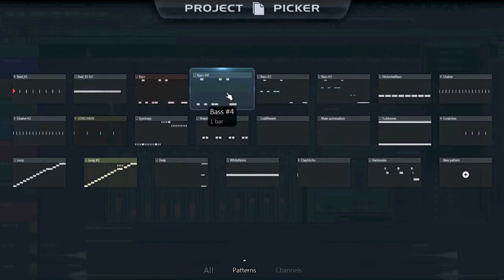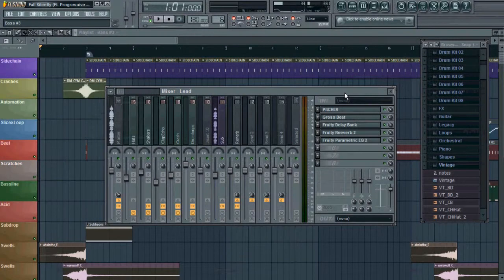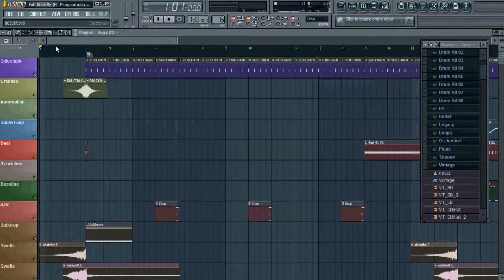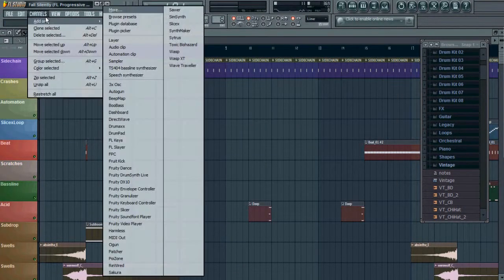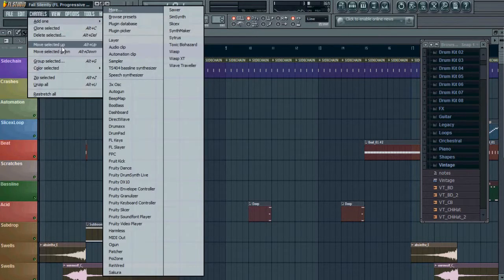Another thing that I noticed is they have a few different plugins, like Harmless, the Pitcher, and maybe a few more they added.